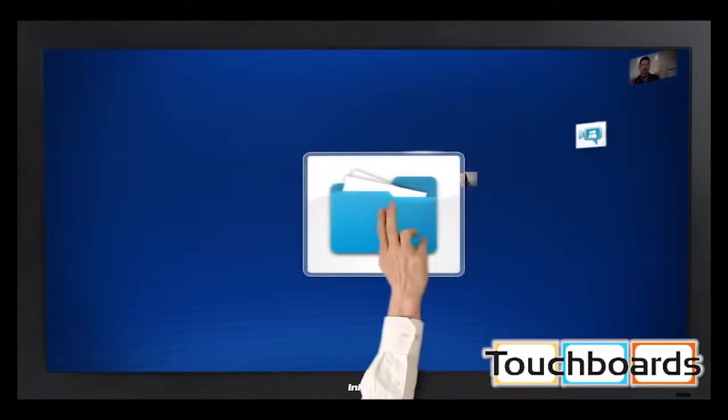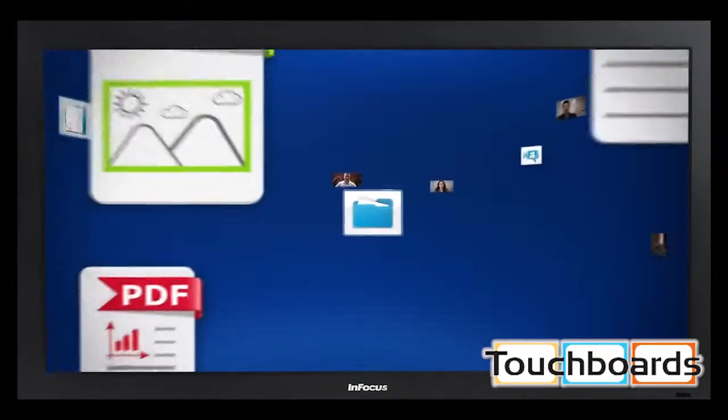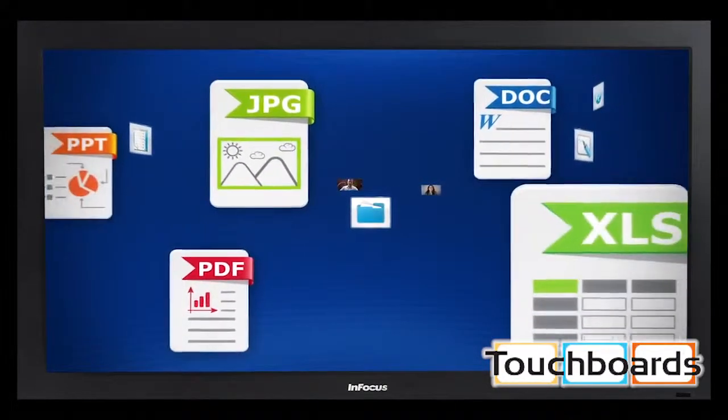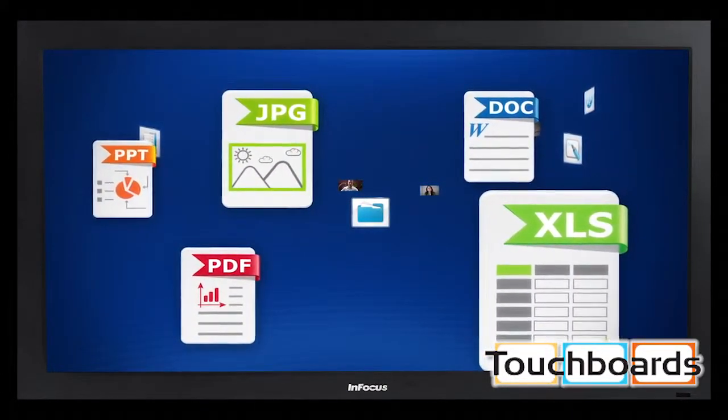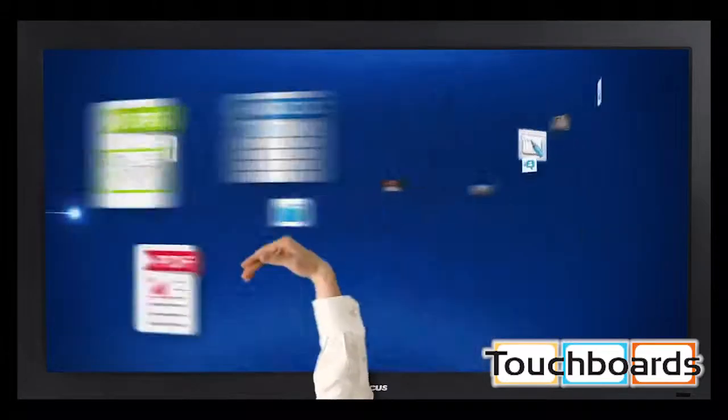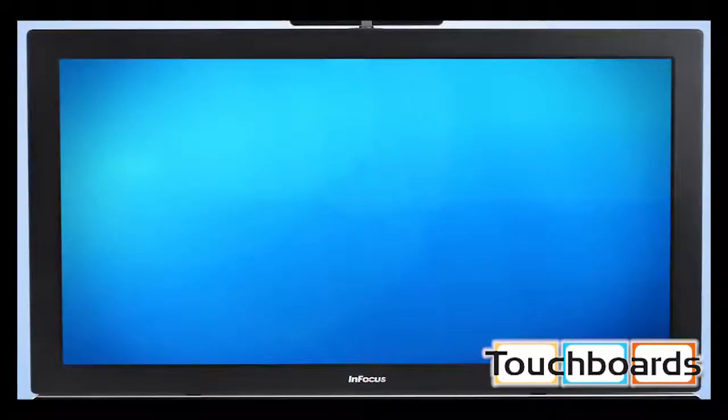View, share, and control content on a giant full HD display from anywhere, using your PC, tablet, or smartphone.